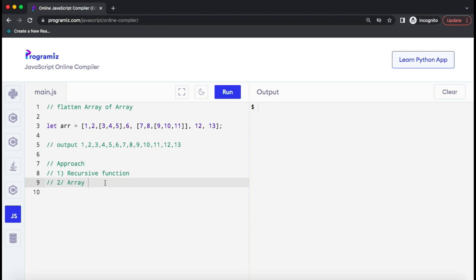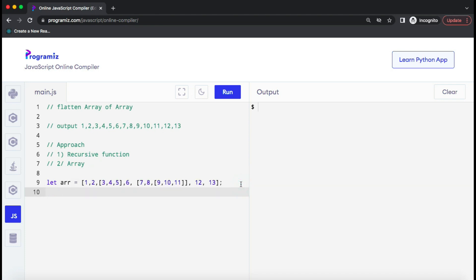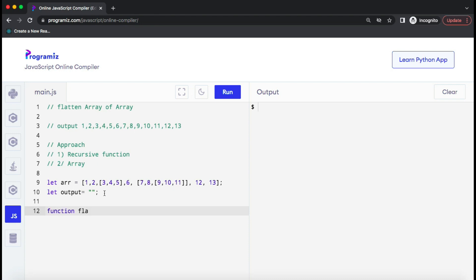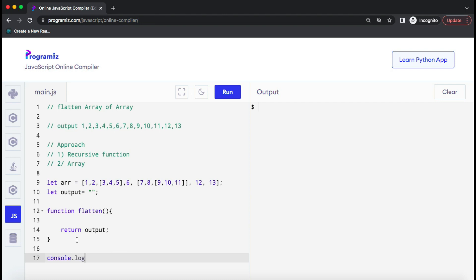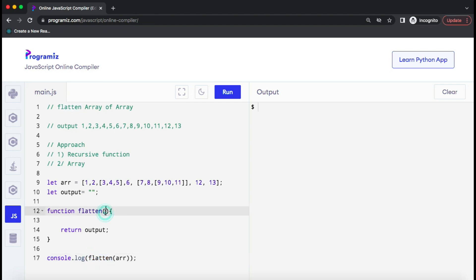Now let's create one recursive function to get this output. We have this array — we can create one variable with the name 'output'. If you want to return a new array, define it as an array; if you want a string, define it as an empty string — it's totally up to you. Now let's create a function and I'll name it 'flatten'. This function is going to be a recursive function. At the end this function will return the output, and we need to invoke this function passing our array as the input.